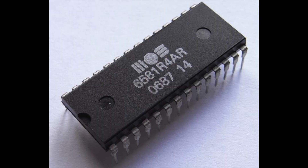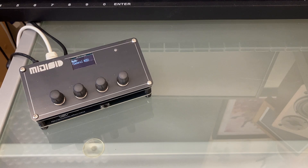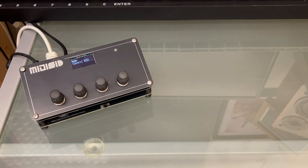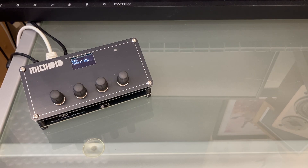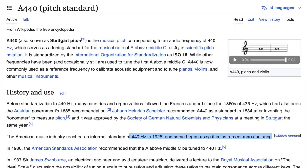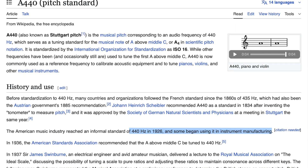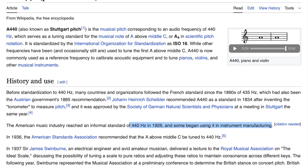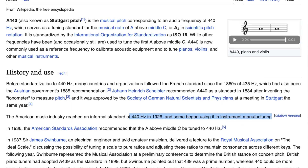An interesting question has come up this week about the tuning of SID chips — real ones and the modern replacements. If you're using an 8-bit sound chip to play music by itself, it doesn't matter whether it's perfectly in tune or not. But if you're using it as an instrument with other instruments, then they all have to be in tune with each other. We commonly use a system today of A equals 440Hz, but this standard is surprisingly recent, and even today some groups will use a different tuning system for historical or other reasons.